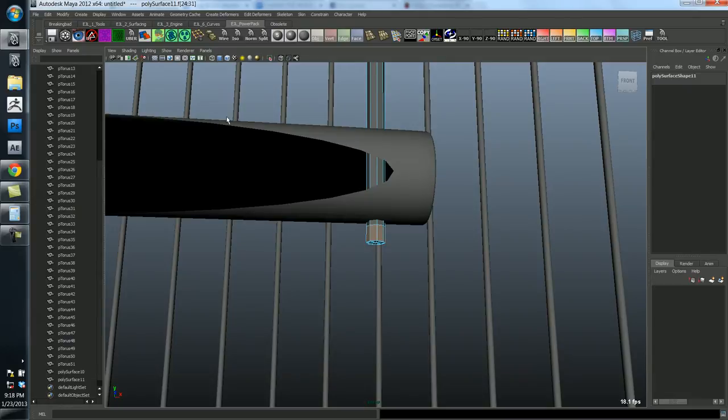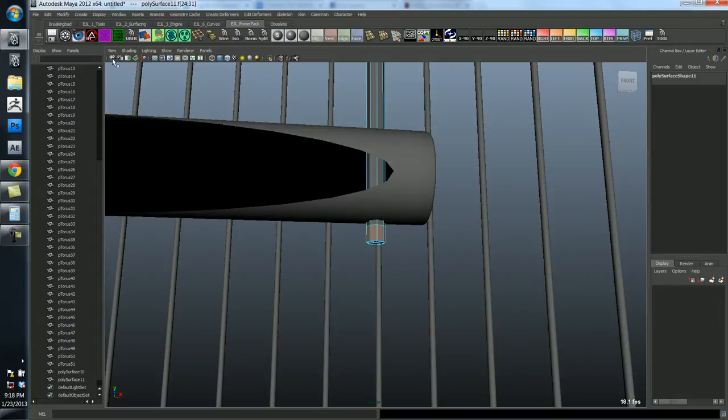Otherwise, you might find yourself in a situation where there's so much stuff in your scene just going out to infinity that you can't even move your camera at all because it's so heavy that your computer just crashes immediately. So it's kind of a fail-safe, but it's also an annoyance when you're working like this. But we can fix it.